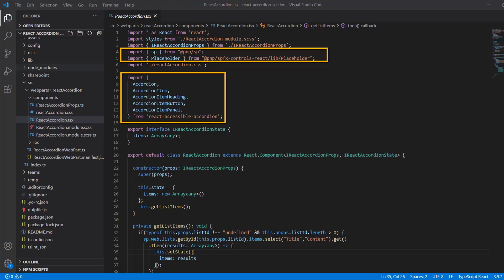I've highlighted a few here. There's the PNP SP library, which we use for accessing the SharePoint REST API so that we can grab the data from our selected list that we want to populate the accordion with. The PNP placeholder control is also used, you saw that already, to instruct users to select a list when they initially add the web part. And then, of course, the React accessible library and its components, which provide the UI for our accordion.